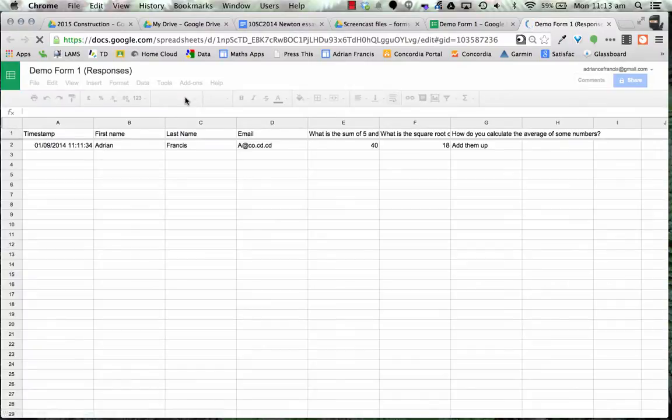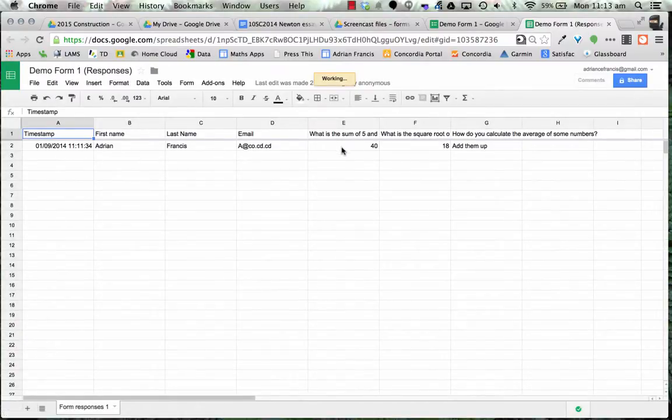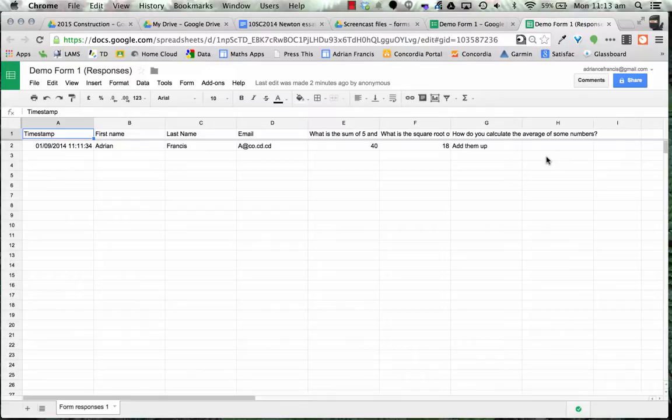If we want to go to view responses it comes up in a sheet. So automatically it links it to a new sheet and on that sheet it tells us the time it was done, the name of the person and their answers. Which is great.